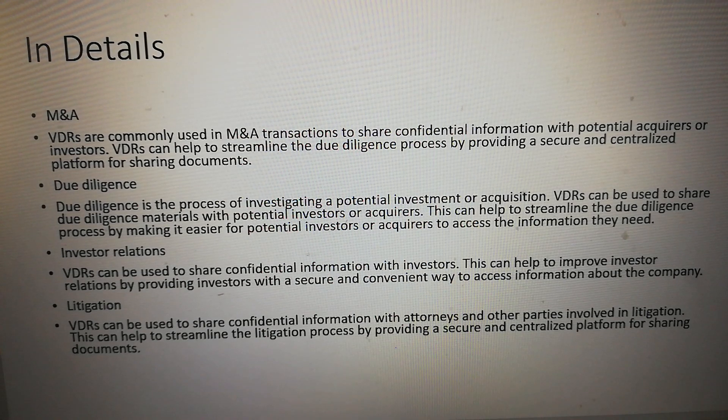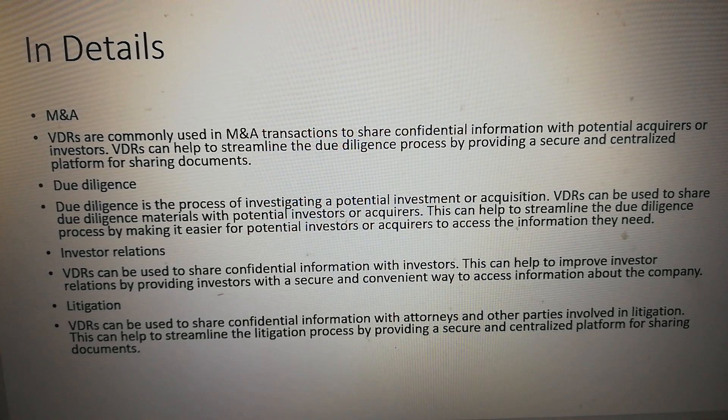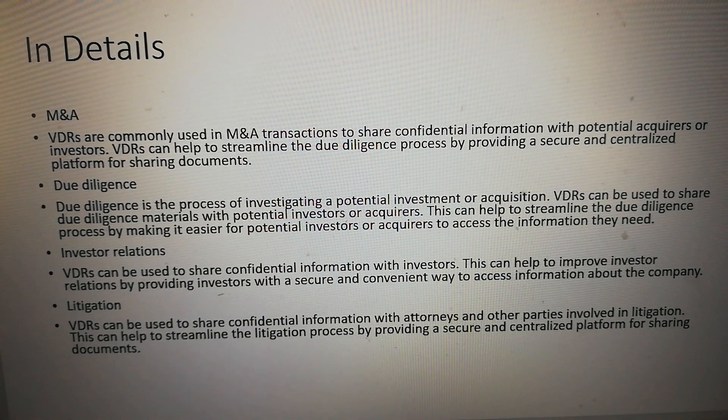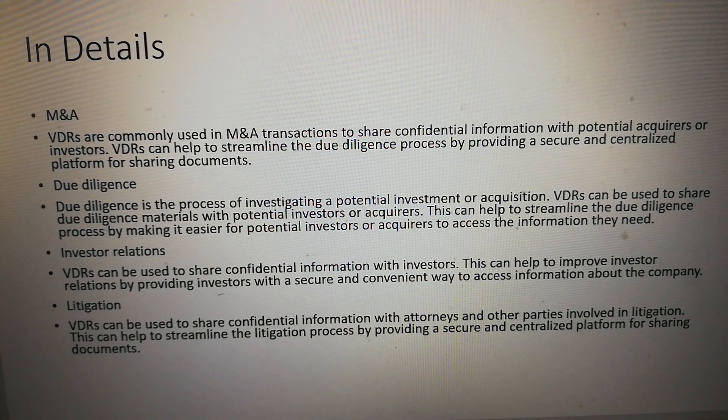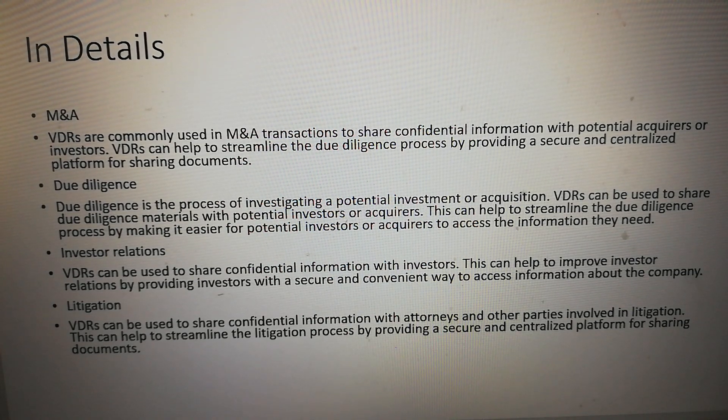Investor relations: VDRs can be used to share confidential information with investors. This can help to improve investor relations by providing investors with a secure and convenient way to access information about the company.